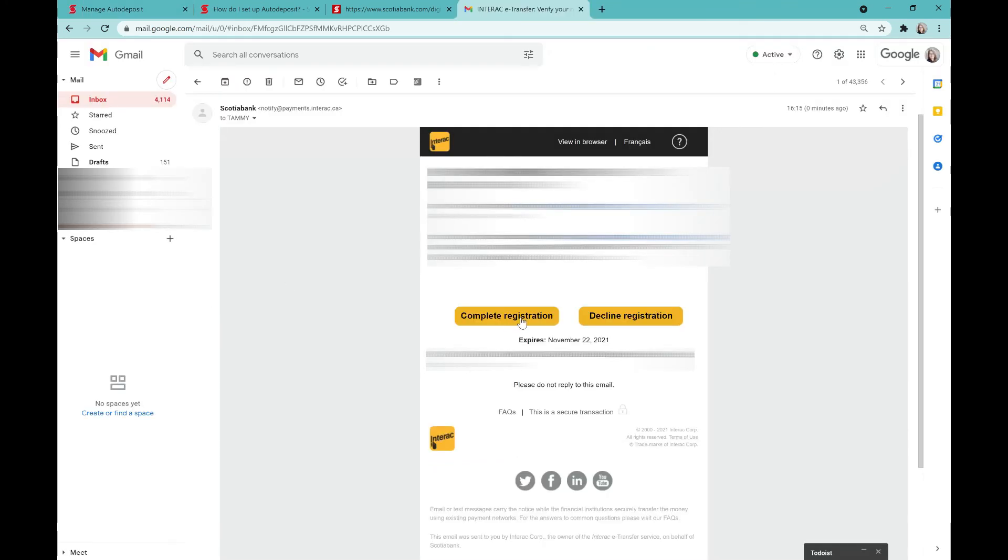Now here you can see what that email looks like that you receive and that button that you need to click on. Wait for this page to finish loading and you're good to go.